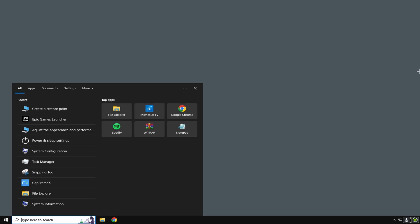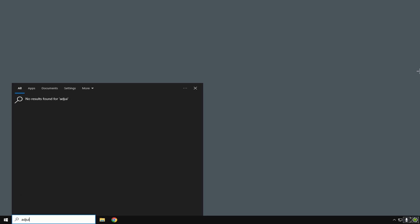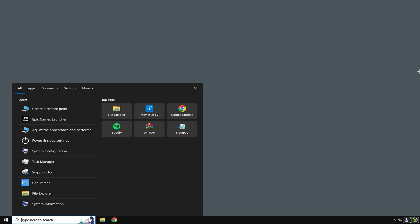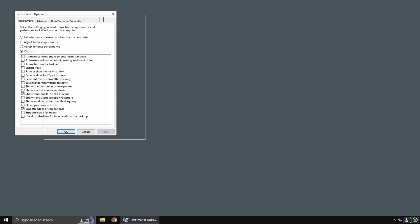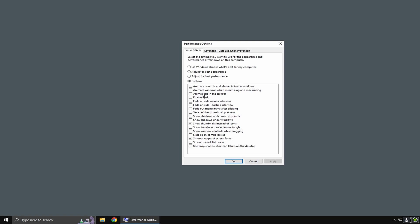Once you finish that, I want you to search up 'adjust appearance and performance of Windows', go to this and copy these settings. Most of you have a lot of these things enabled which you don't need, so just copy these settings.